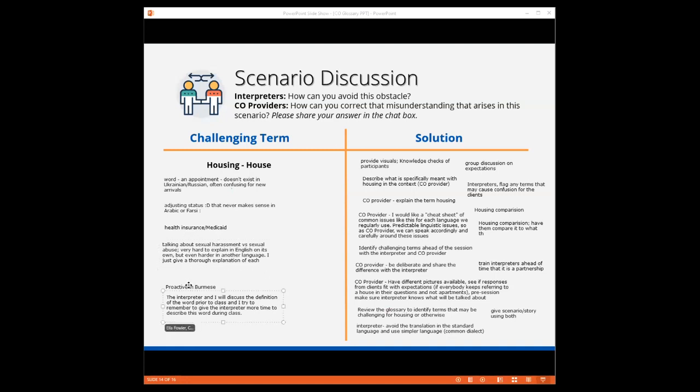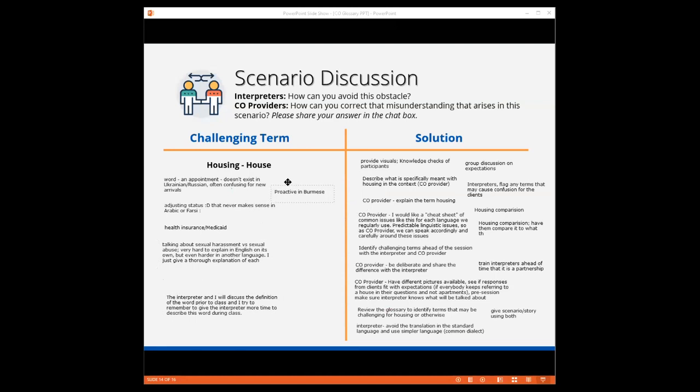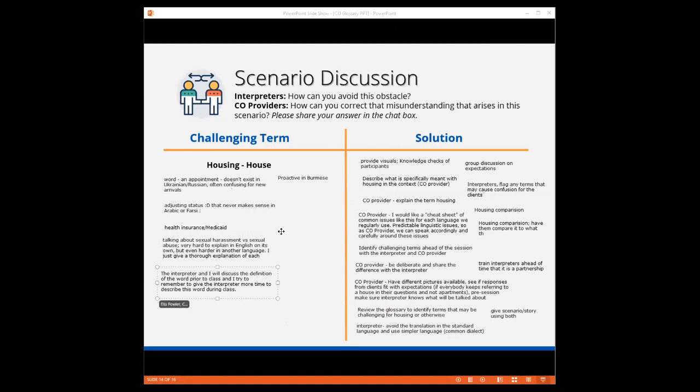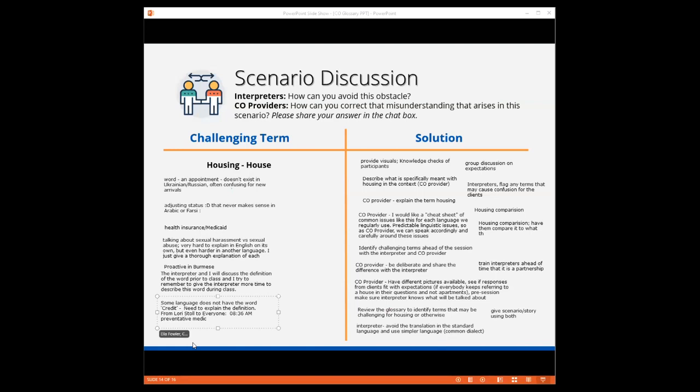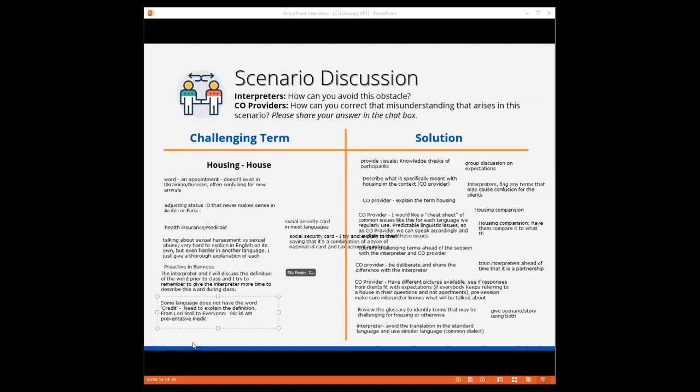Let's see what else is coming in. Proactive in Burmese. That is interesting. If you would like to share how you were able to explain that, that would be fascinating. The interpreter and I will discuss the definition of the word prior to class, and I tried to remember to give the interpreter more time to describe this word during class. Very good. Talking about sexual harassment versus sexual abuse. Very hard to explain in English on its own, but even harder in another language. I just give a thorough explanation of each. Thank you for sharing that. I'm sure it's not an easy or simple topic to discuss, and can be sometimes triggering to clients. This term also appears in the CO glossary with a definition and a translation. Hopefully you can find that helpful.